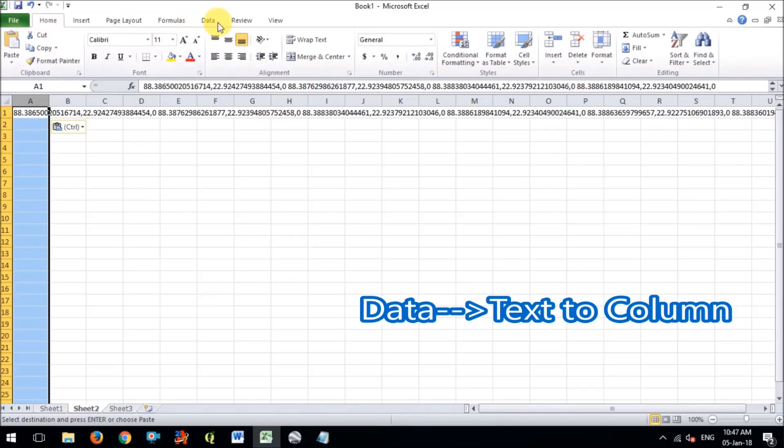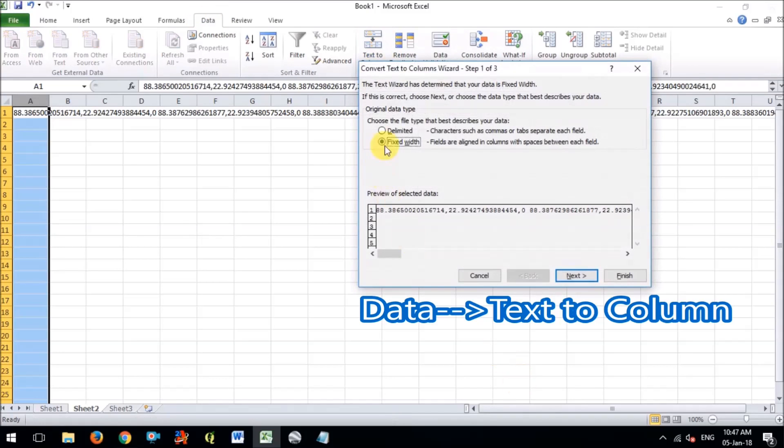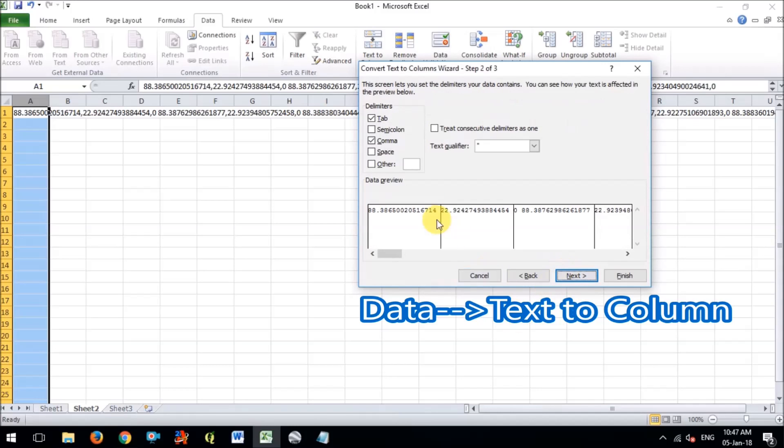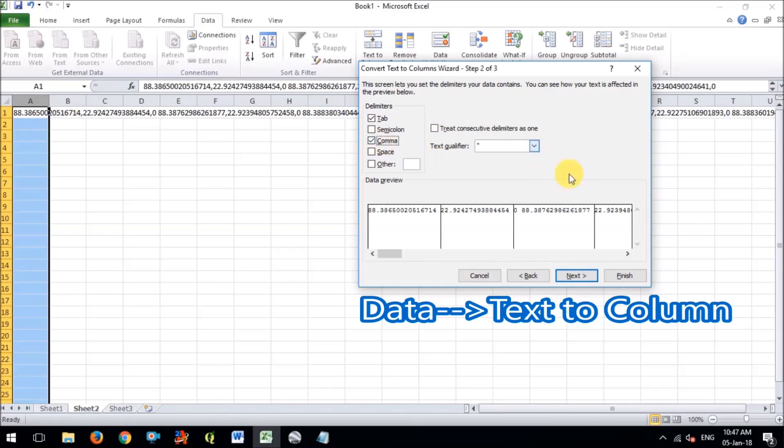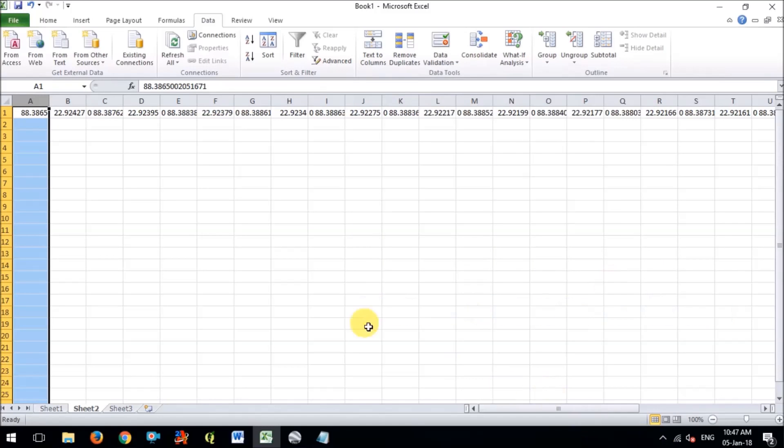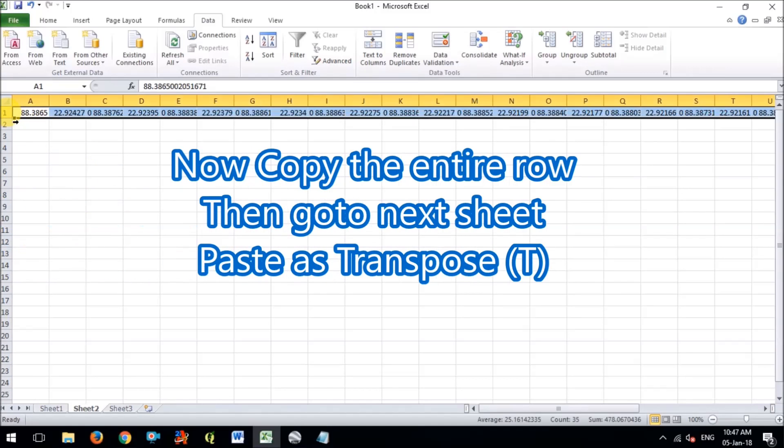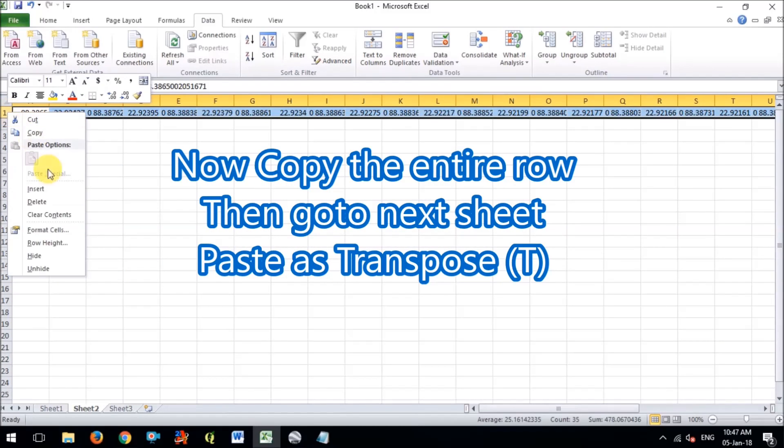Now I will divide the coordinate into different columns. So you have to go to the data menu, then you will find text to column options. The text to column option, choose delimited then next and only check mark on the comma option, keep the other blank and now finish. So all the lat and long is separated in different columns.